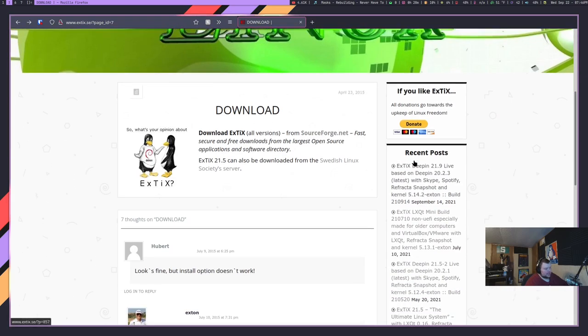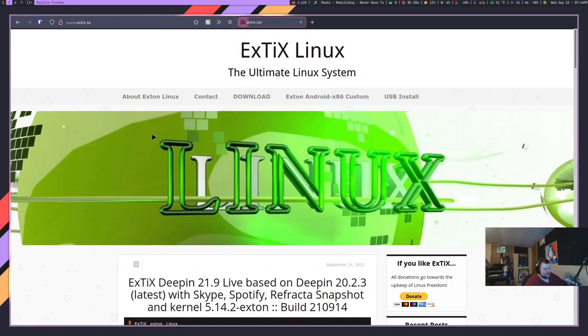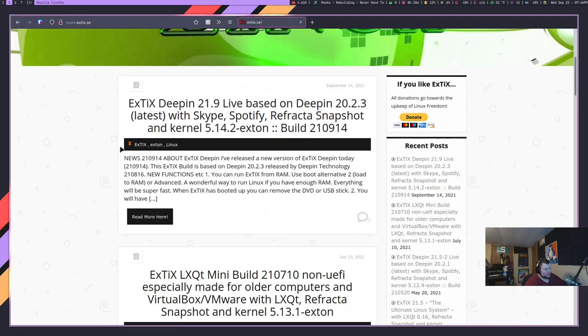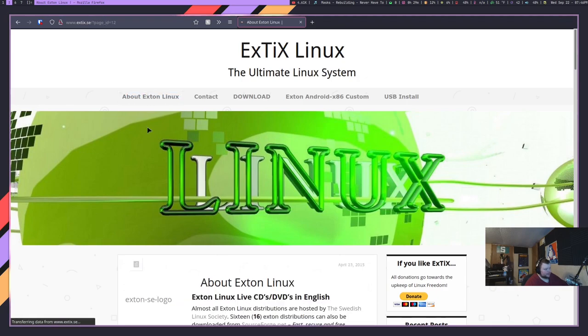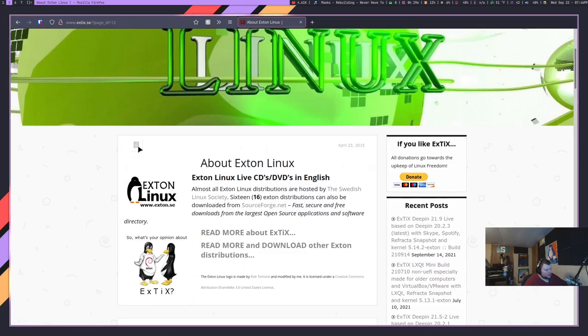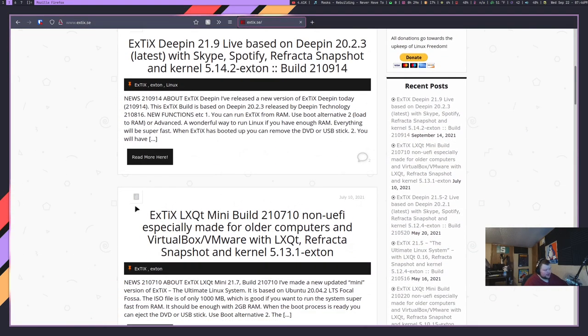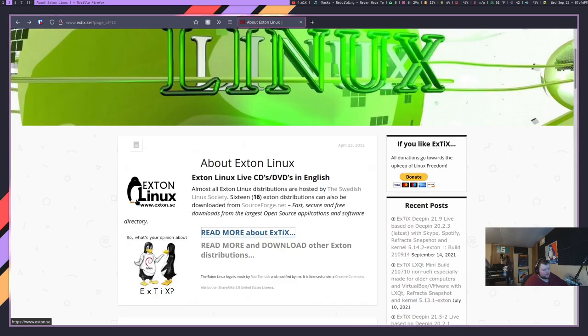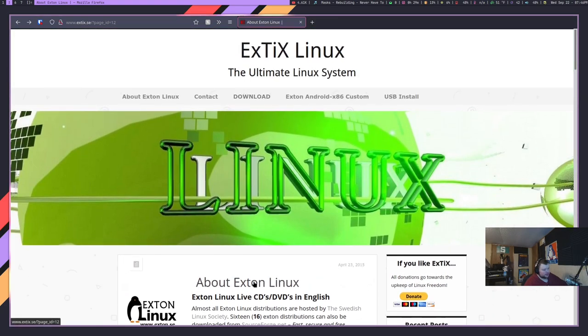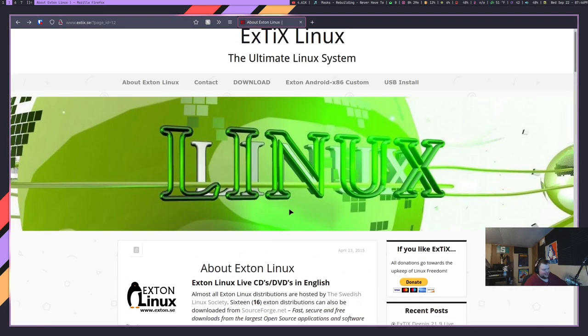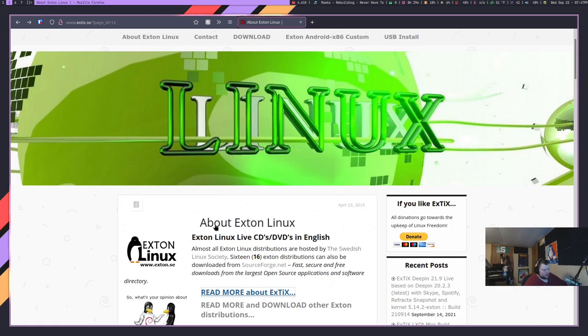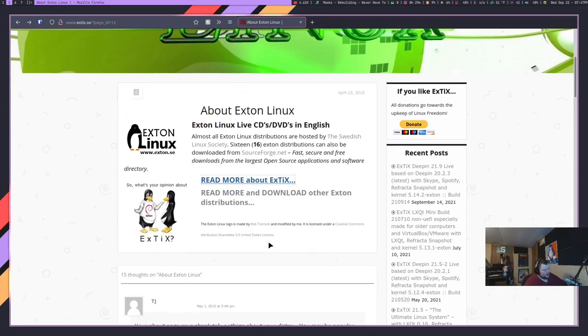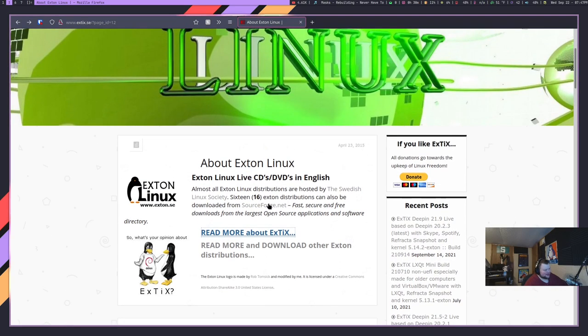Other than the name and what it's based on, I know very little about it. Let's see if there's actually an about section here. I'm very confused. This is the about Xtix, which says absolutely nothing about your Linux distribution. And we scroll down to the comments: your about page says absolutely nothing about your Linux distribution. That just makes me laugh so hard.